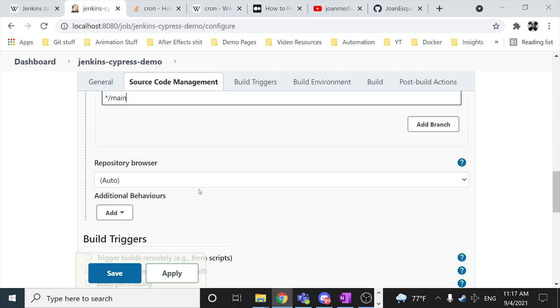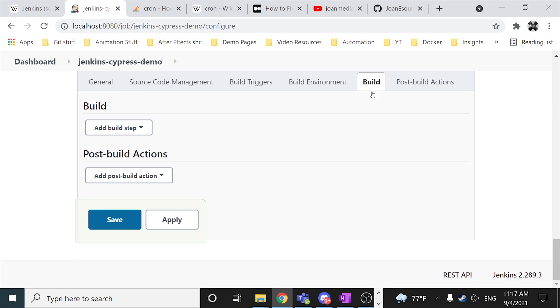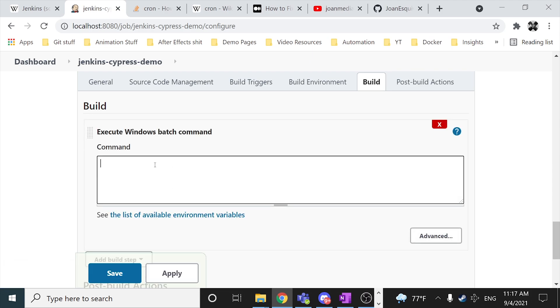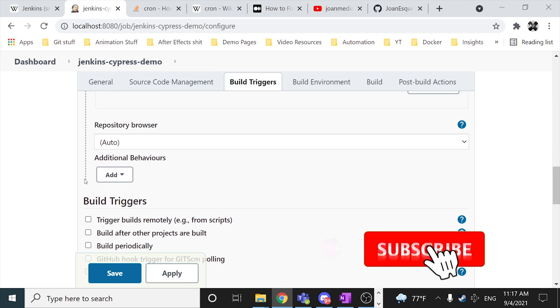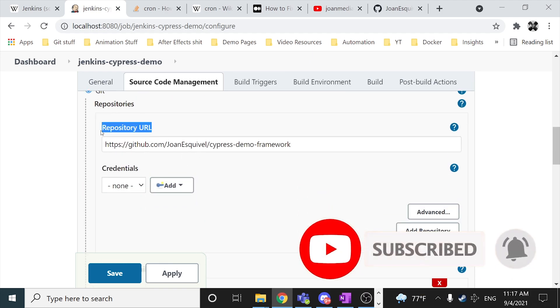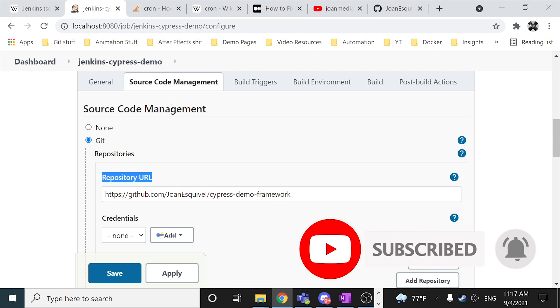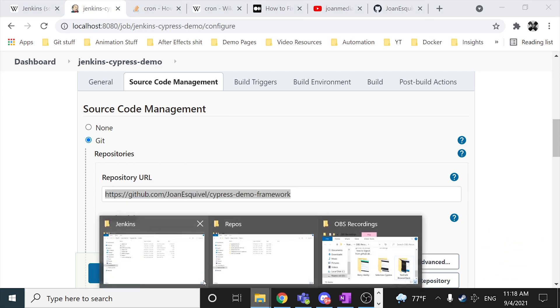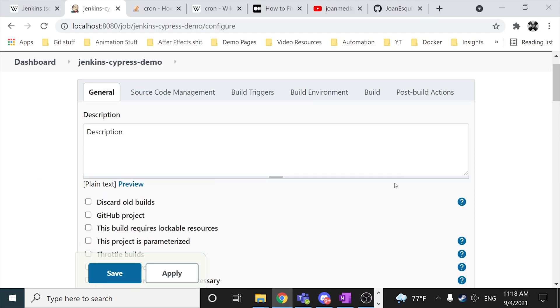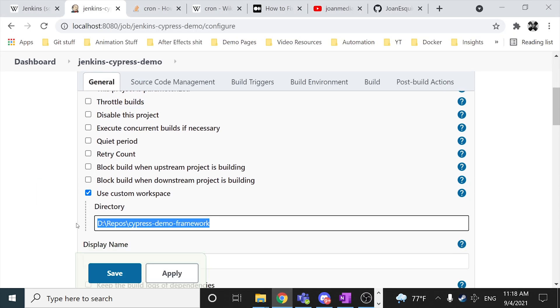Once you have done that, the next step will be going to the build part and add a build step. So in this case I'm gonna be using an execute Windows batch command. And the first step that I have to do is run the npm i or npm install, because what it is going to be happening is that as soon as it clones the repository from the GitHub repository, it is going to be downloaded at that custom or actually the local directory, which is this one.